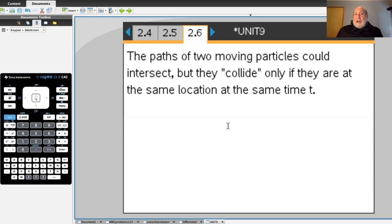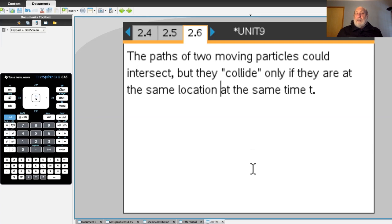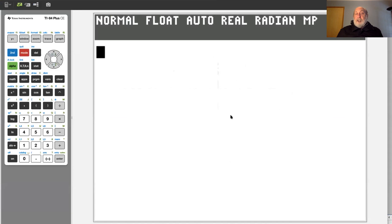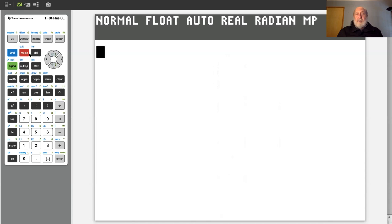If you're looking at two moving particles, their paths could intersect. But there's an important distinction between a simple intersection point of two curves and a collision — whether the two particles are at the same location at the same time. To illustrate this, I'm going to switch over to the TI-84, which gives us a chance to show how parametric functions work on different platforms. Most graphing calculators and graphing software have functionality for plotting parametric functions.